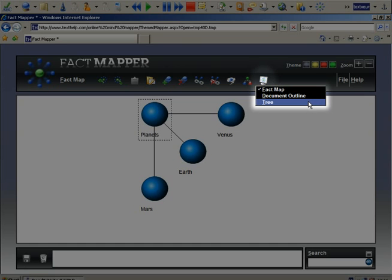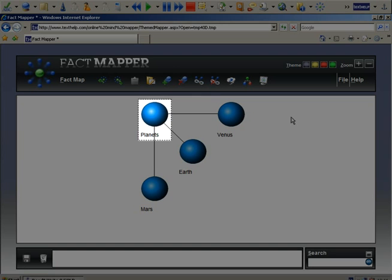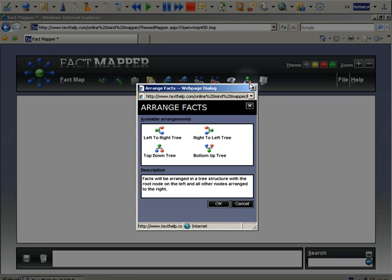You can change how your facts are arranged. With your key facts selected, click on this icon. Choose which arrangement you want to use and then OK.